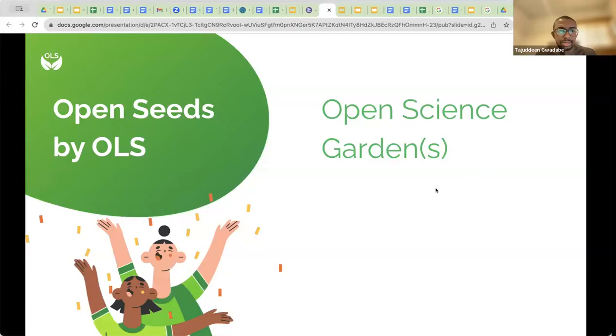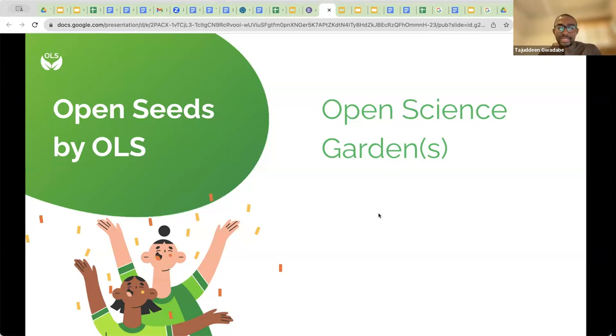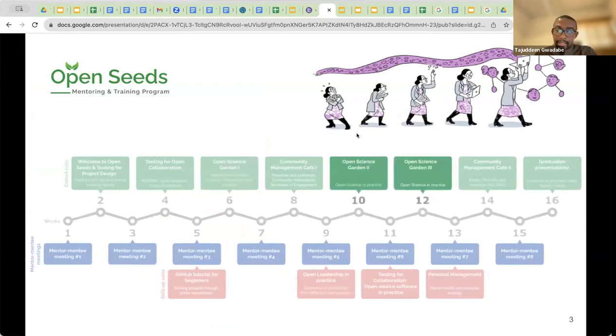I would like to start the first general introduction to the session. I will be sharing my screen in a moment. Can you see my screen? It's supposed to say Open Science Garden. Today we are going to have a presentation at Open Science Garden. This is the sixth week of the OLS program. We're going to have a few other Open Science Gardens in week 10 and week 12. So this is the first of three, and I think this is an important topic in the mentorship program because it repeats itself three times — there is a lot of value in openness to the community.